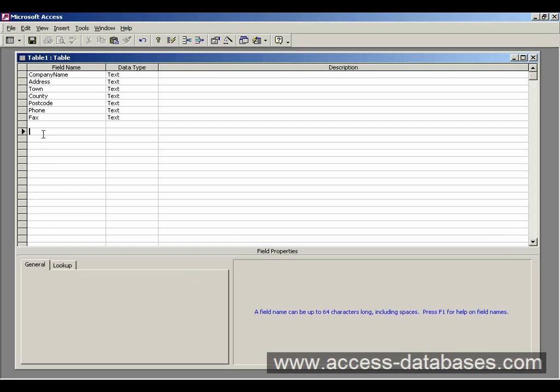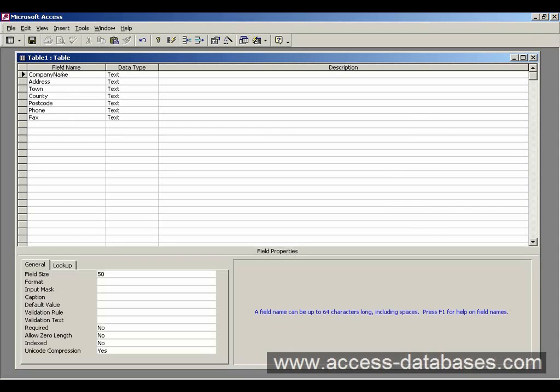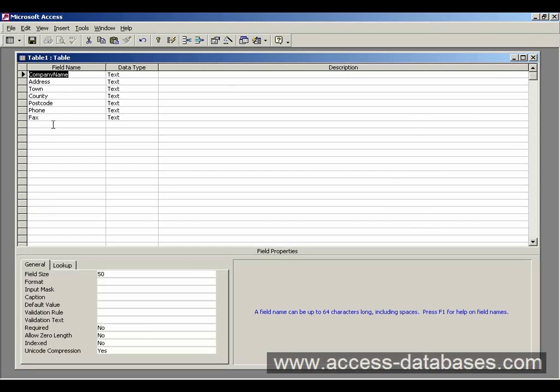What we're actually missing is a way to uniquely identify a record. You could have a company name as an identifier, but you might have more than one company with the same name, so it's not going to be unique. So the way to do it is to create an identifier field.